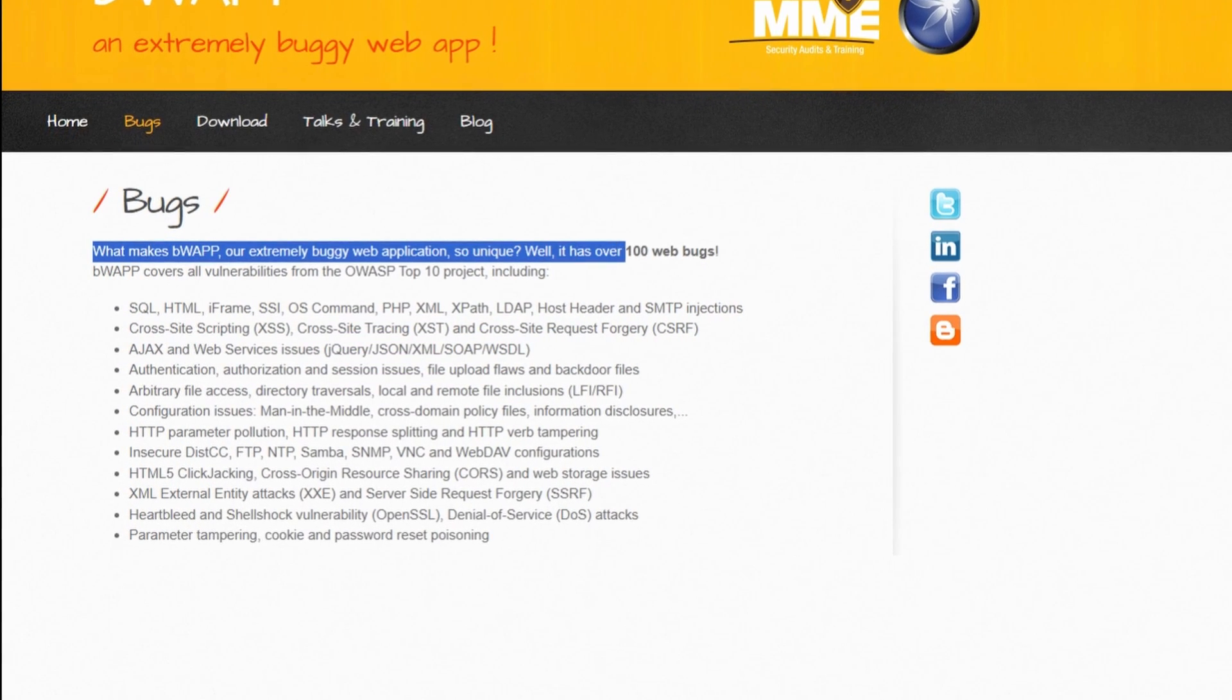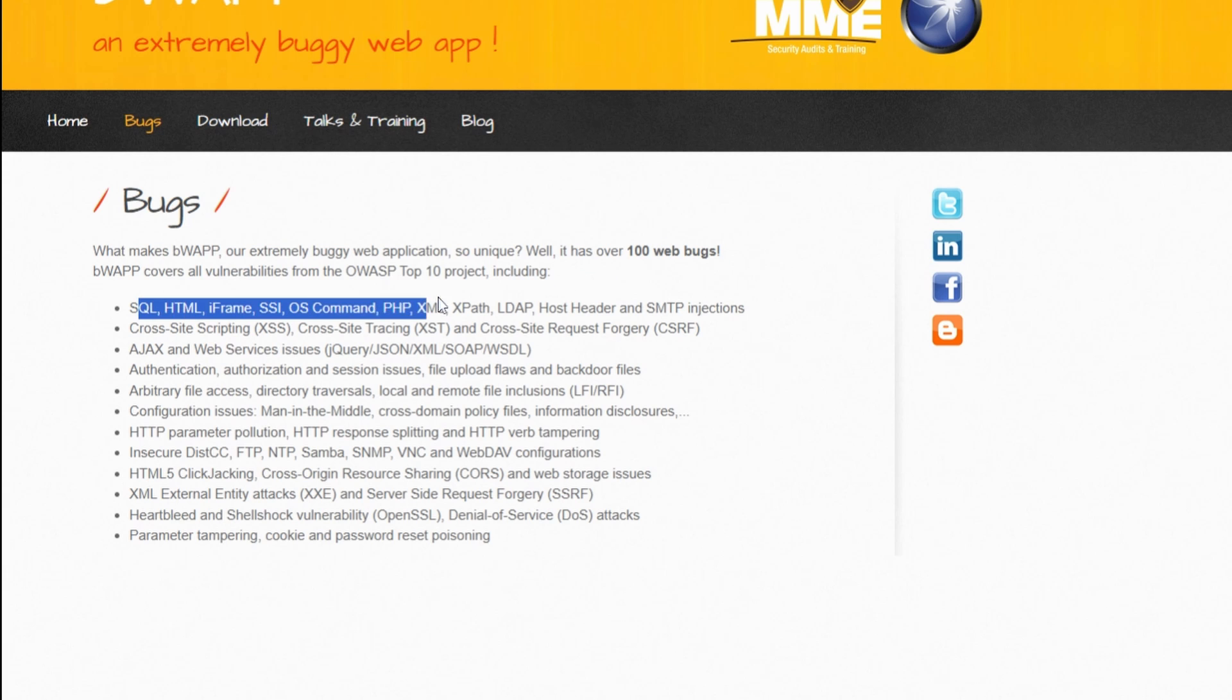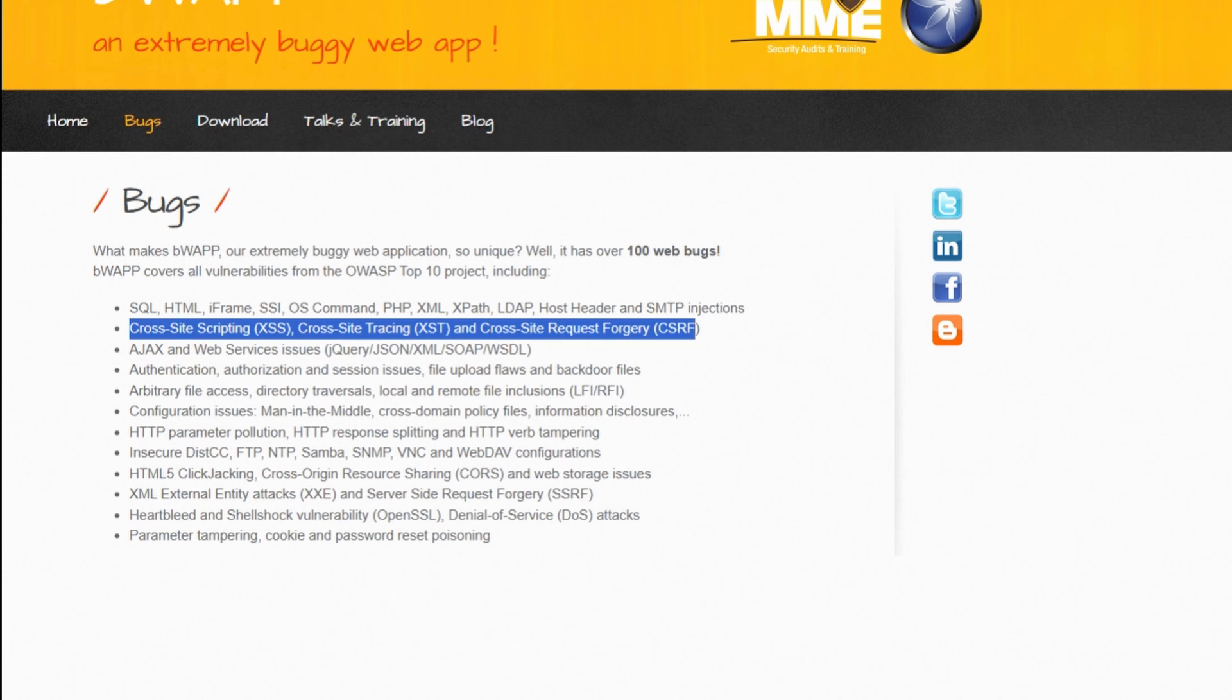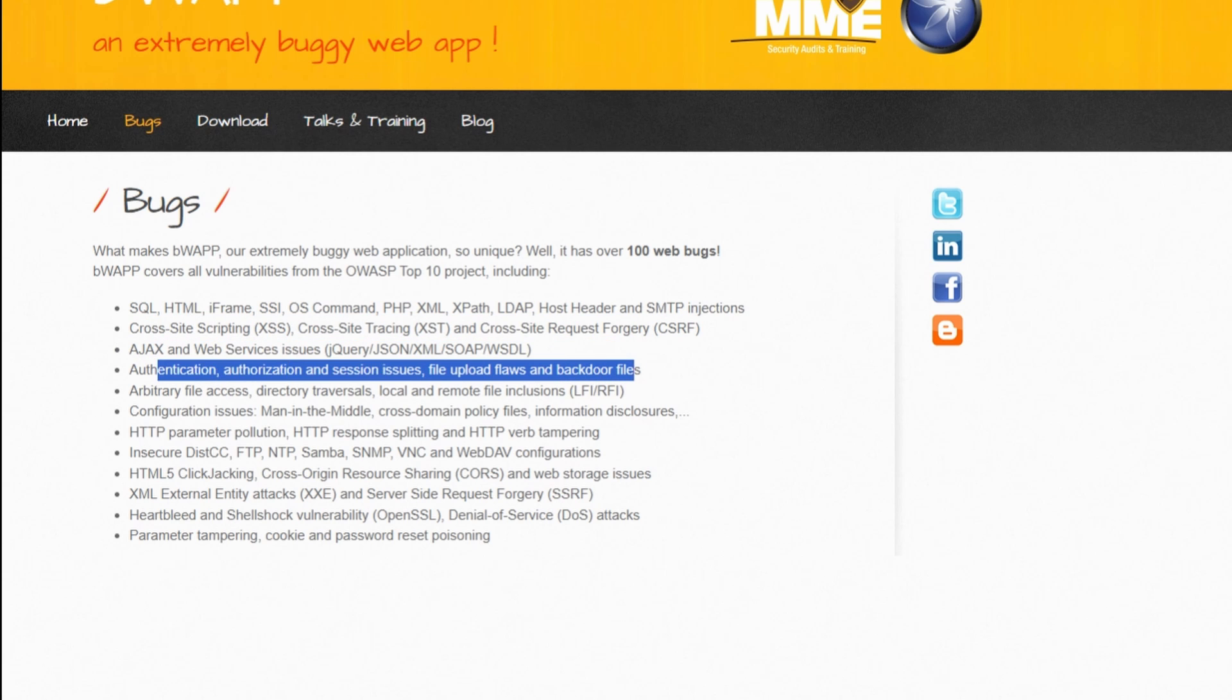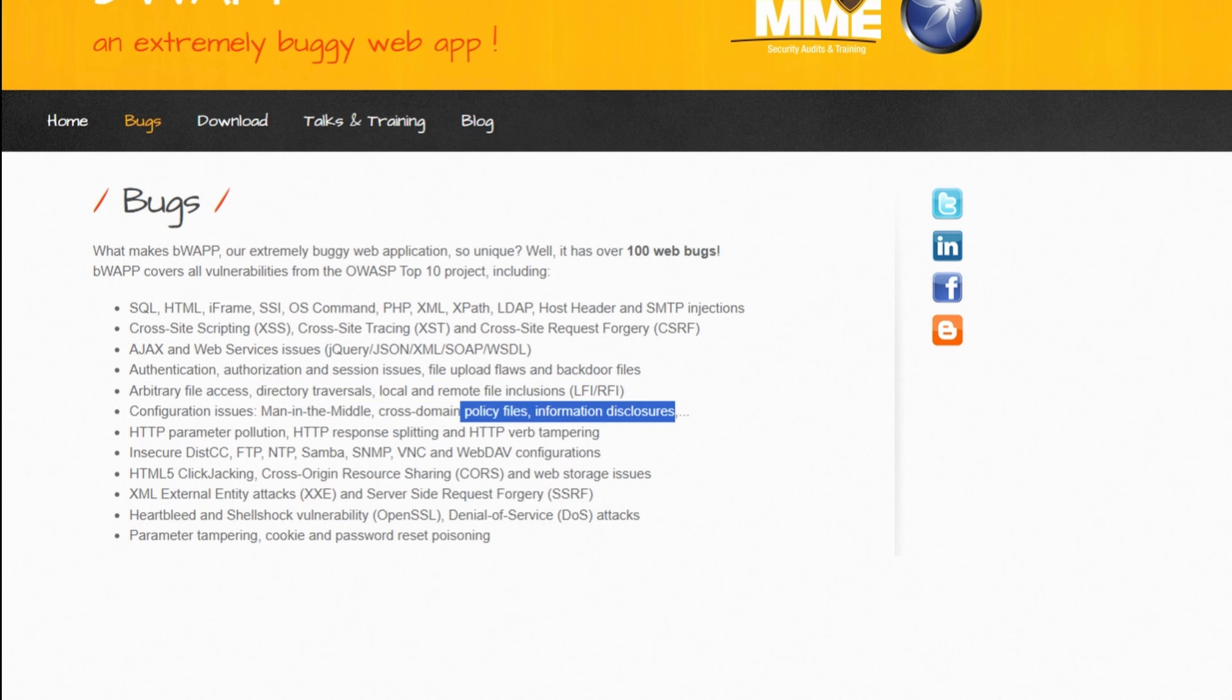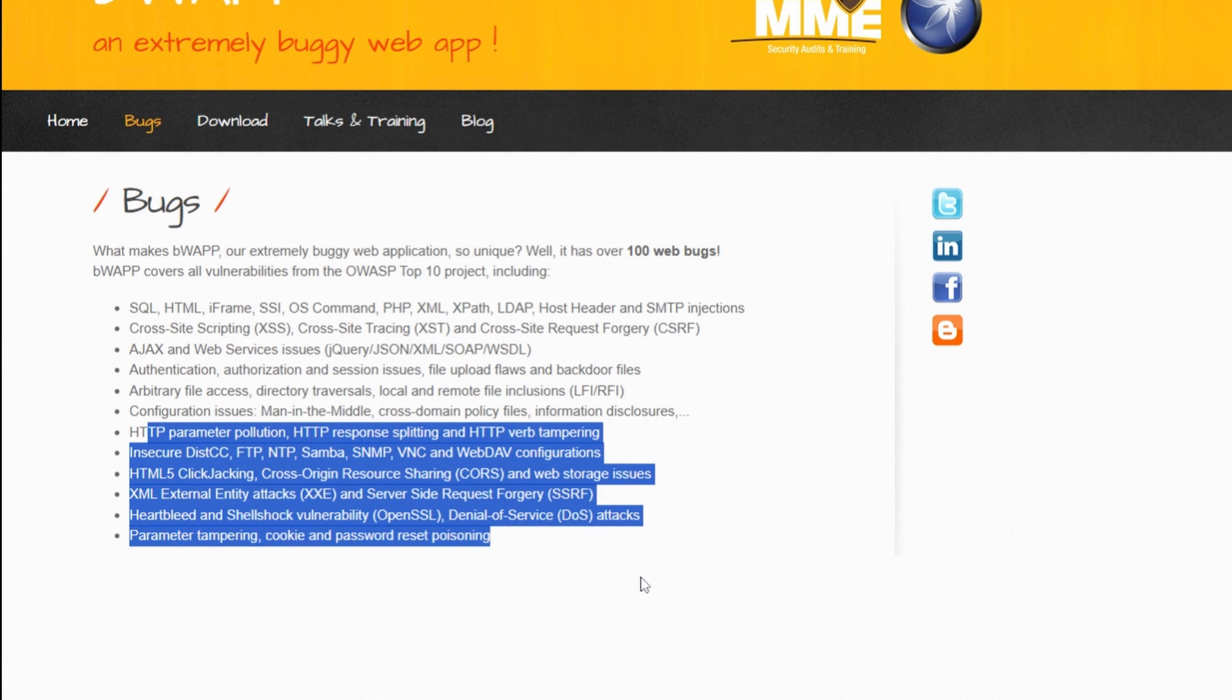What makes BWAP unique is that it offers more than 100 web application vulnerabilities and bugs derived from OWASP's top 10 project. Some of the vulnerabilities are cross-site scripting (XSS), cross-site tracing (XST), and cross-site request forgery (CSRF). It also covers man-in-the-middle attacks, server-side request forgery (SSRF), ASDOS attacks, and more.